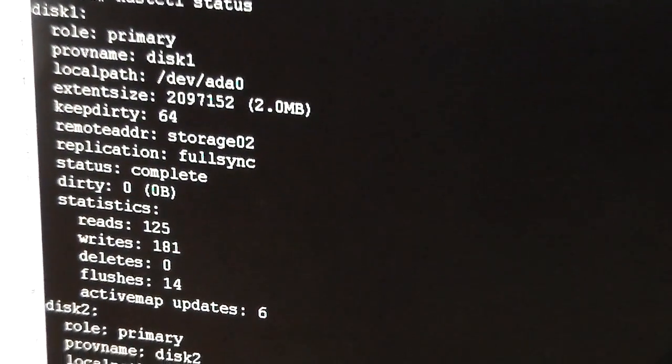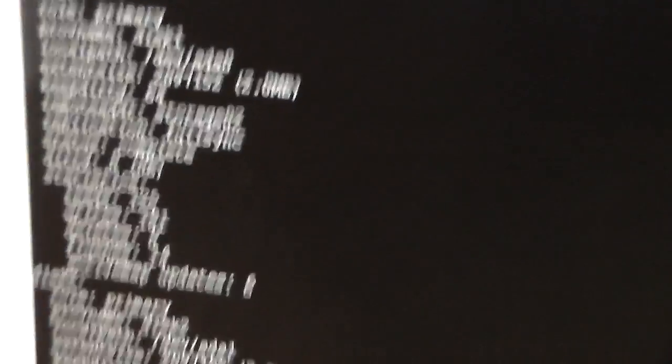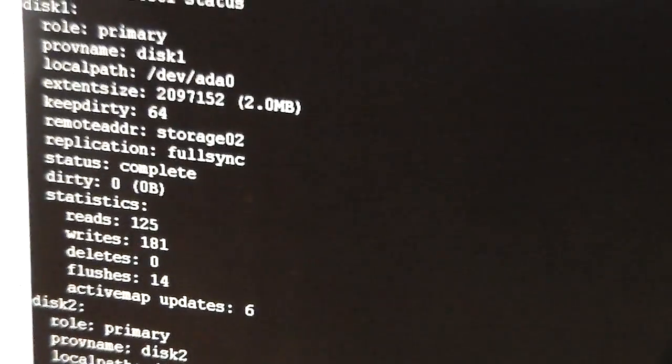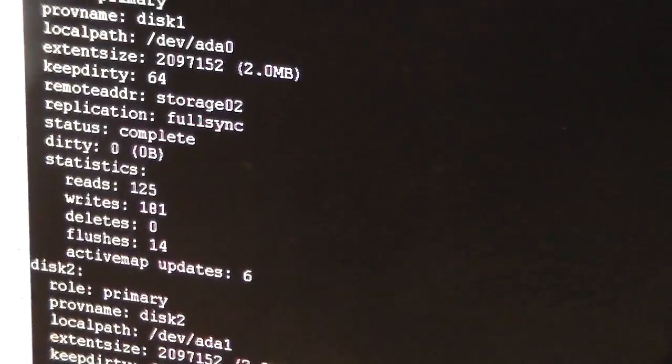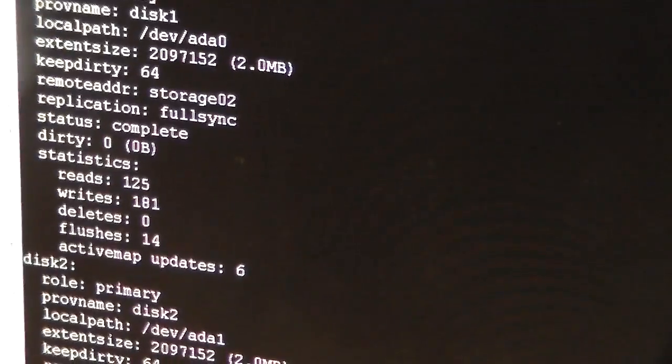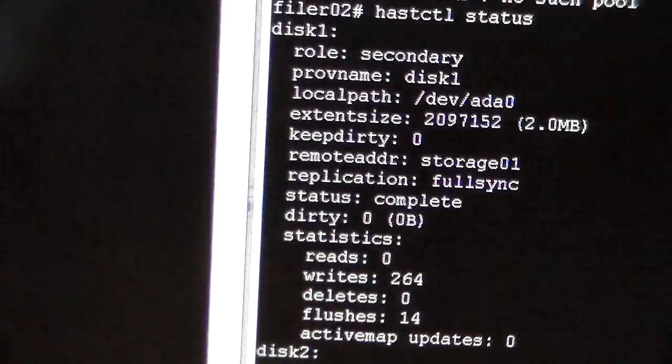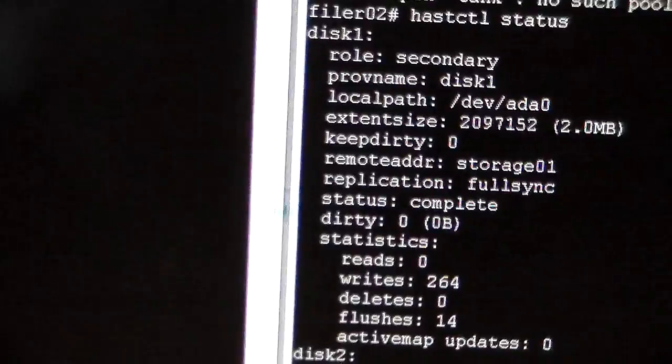Right, so as you can see, the role is showing as primary. And this one is showing as secondary.